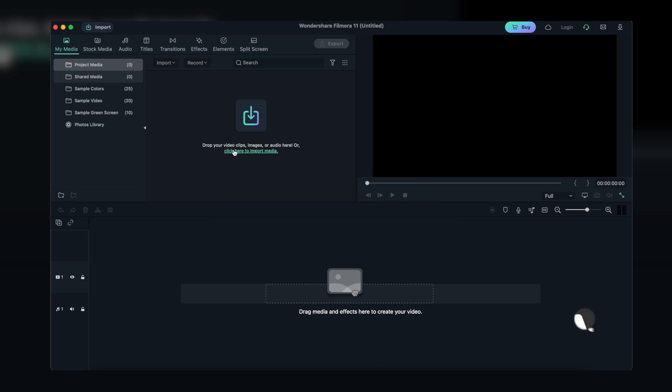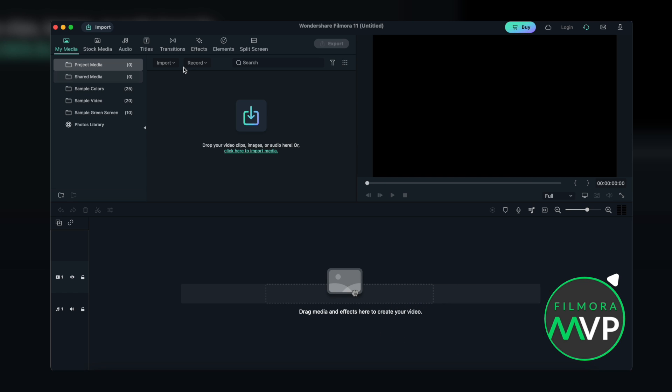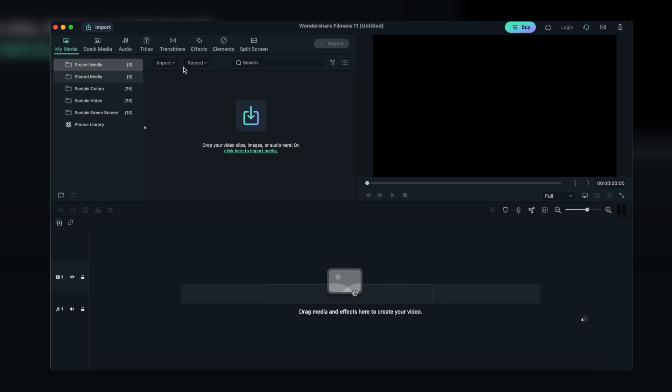Cut large videos and merge without quality loss. Apart from the methods mentioned above to cut videos, you can also use the Instant Cutter tool in Filmora, which allows you to cut large, 4K videos and action camera videos without re-encoding and quality loss.